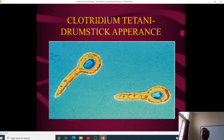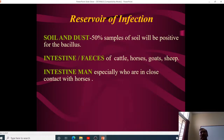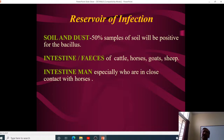Clostridium tetani is drumstick-shaped. About 50% of soil and dust samples test positive for the bacillus. It is present in the intestines of cattle, horses, goats, and sheep. It is also found in the intestines of humans who are in close contact with horses, such as horse breeders.